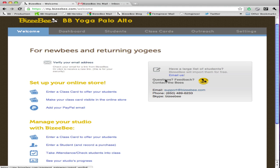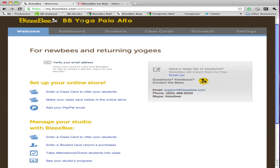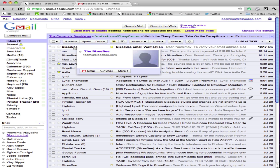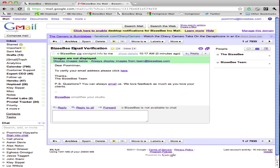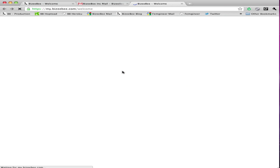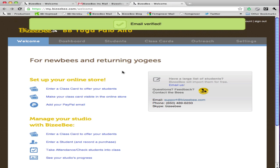Now let's go check our email. We see that we've gotten an email from BusyBee. Open it up and click here. We've successfully verified our email.